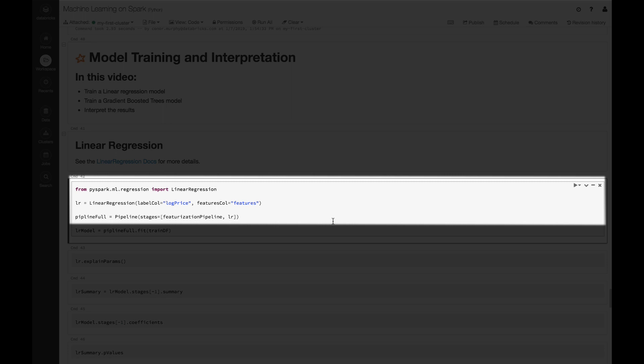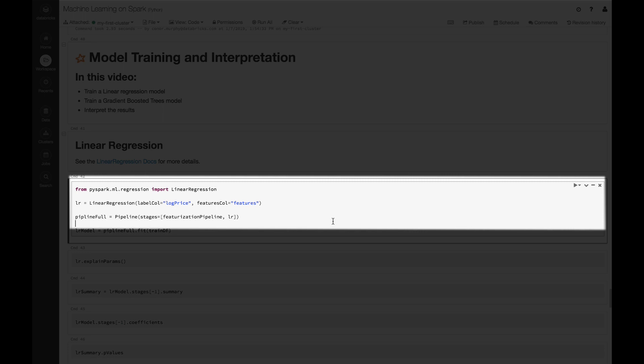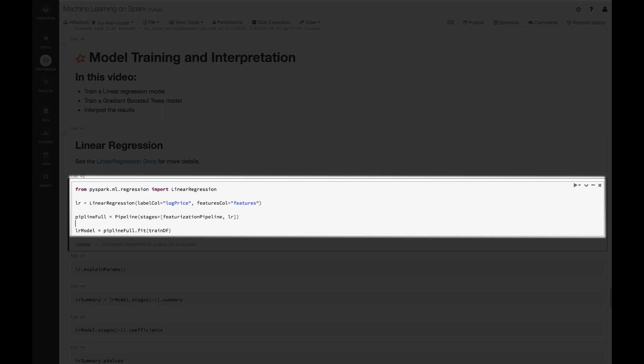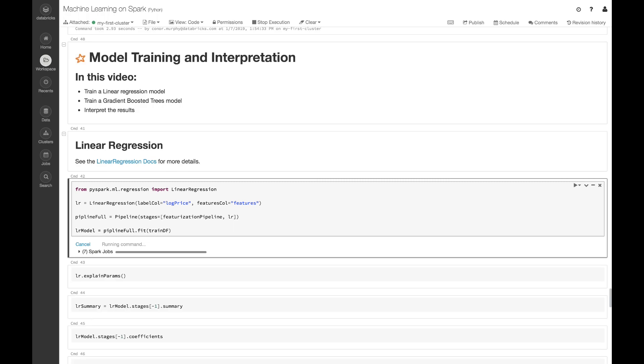Next we're going to add to the featurization pipeline that we made in previous videos. Here we're just going to set the stages of our pipeline to be our previous pipeline plus this new linear regression model. Finally we're going to train this model by calling dot fit on this new pipeline. This might take a few moments to train depending on the size of your cluster.